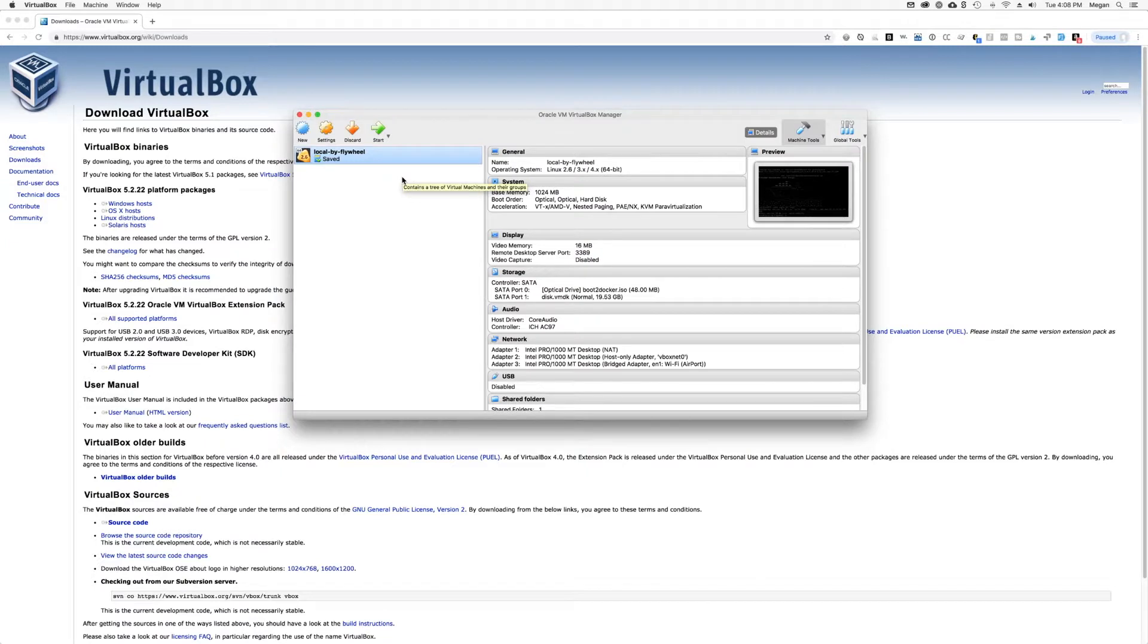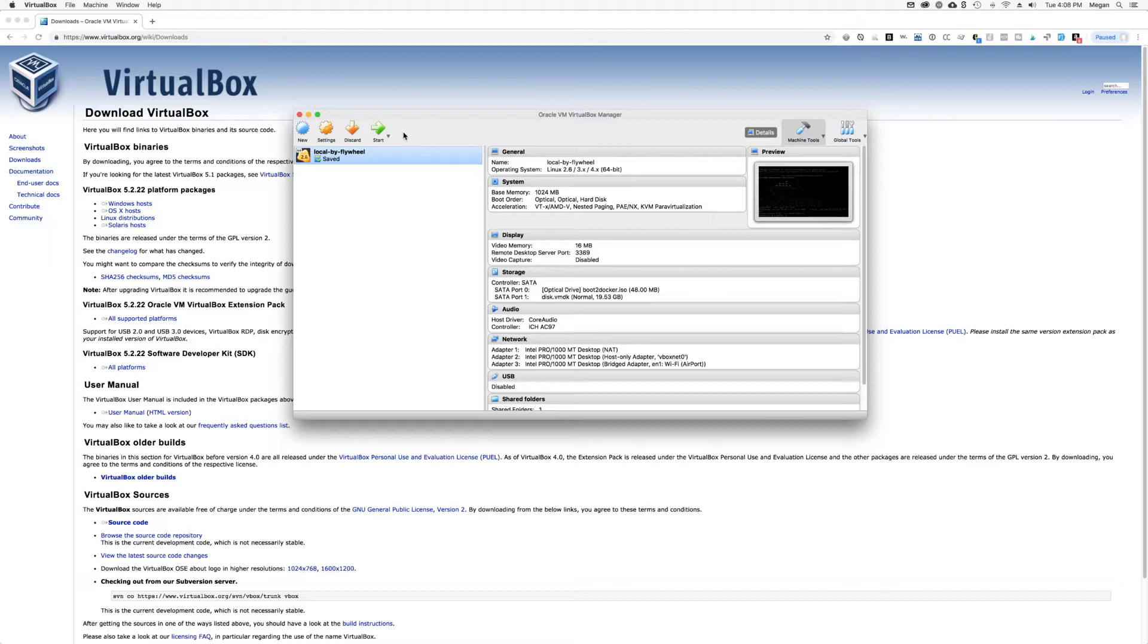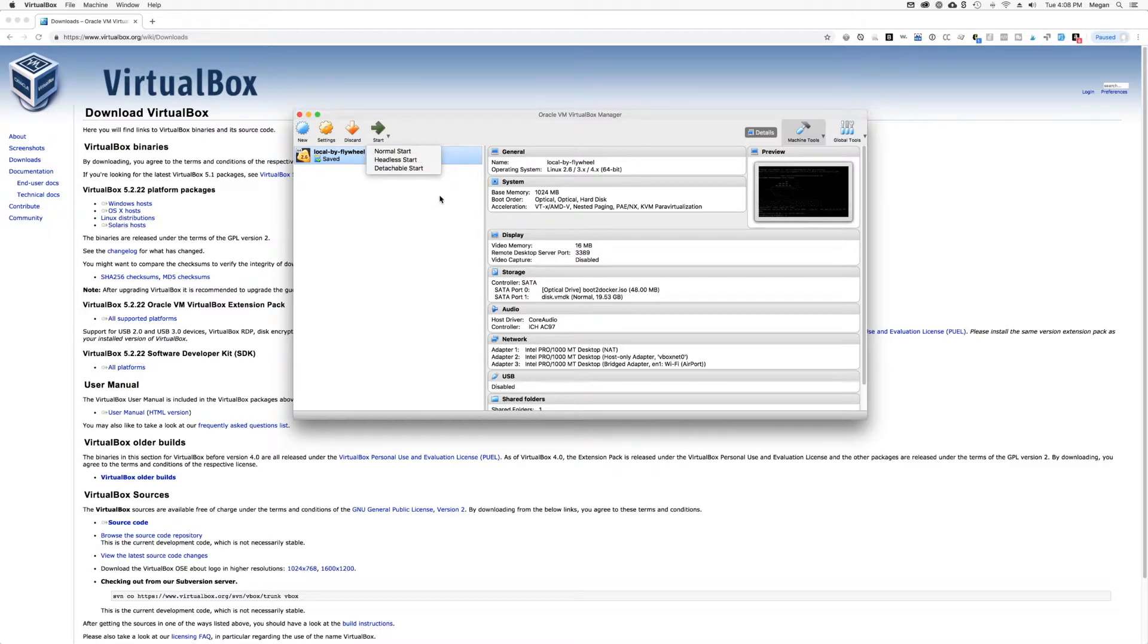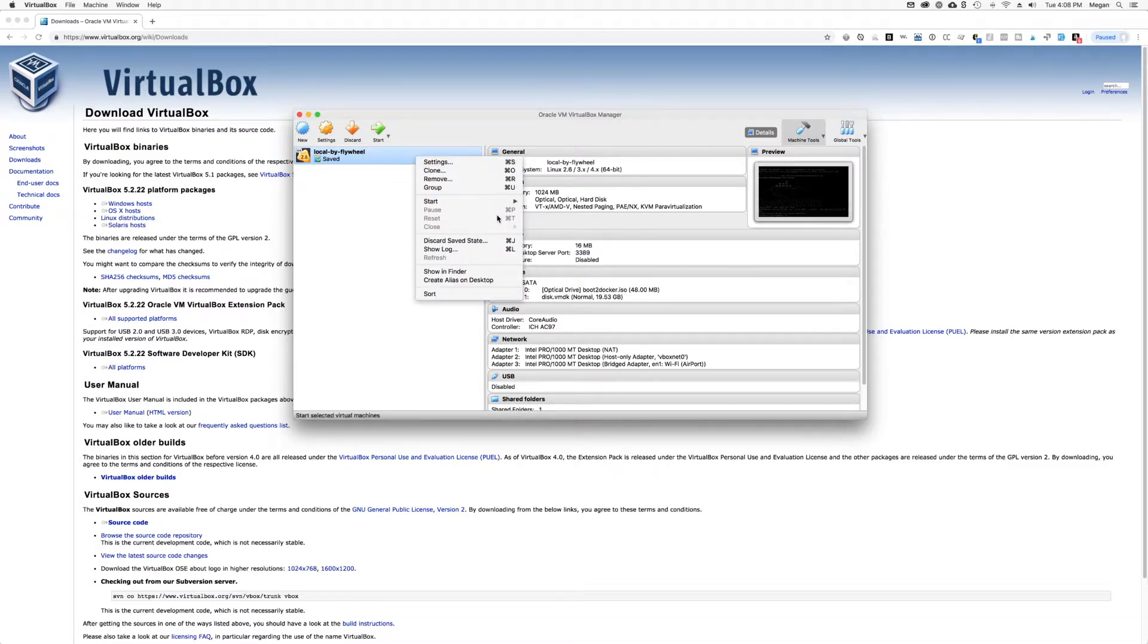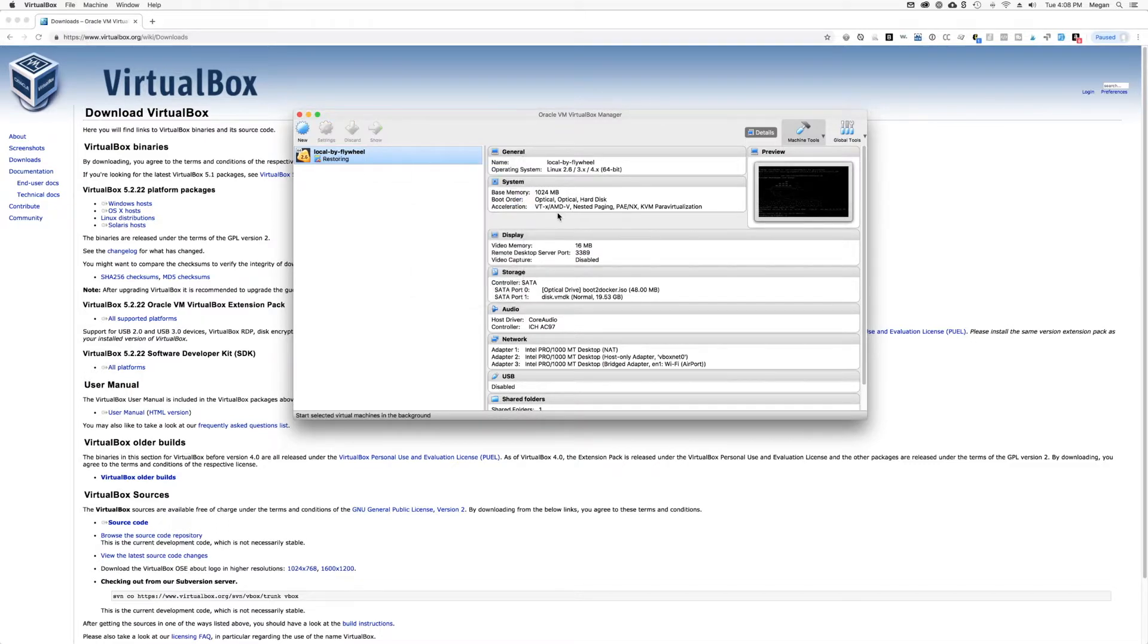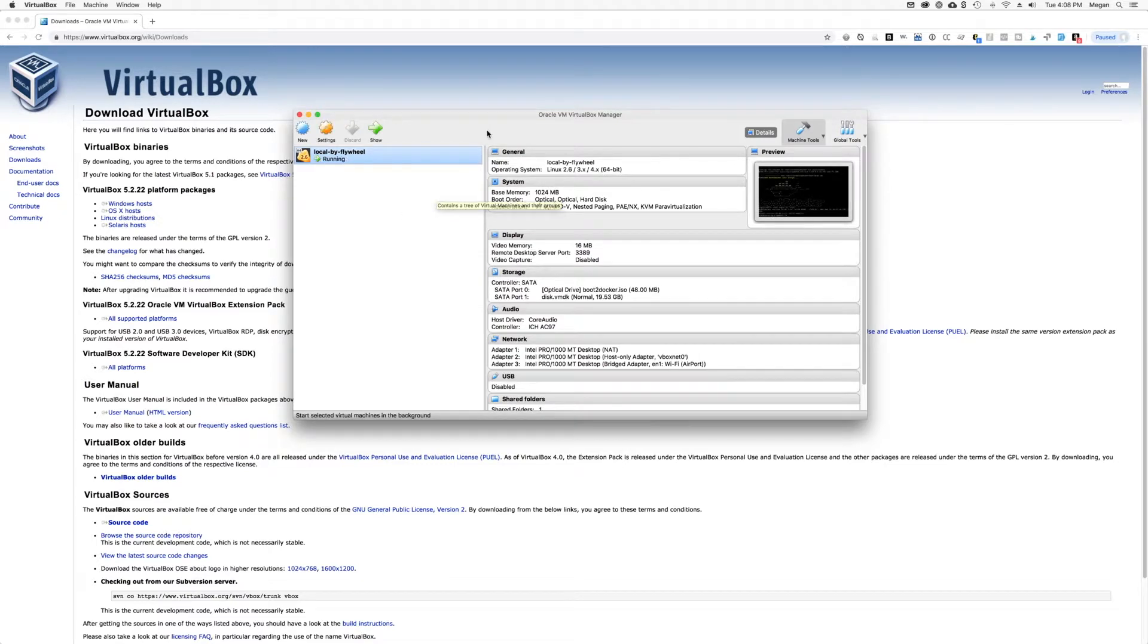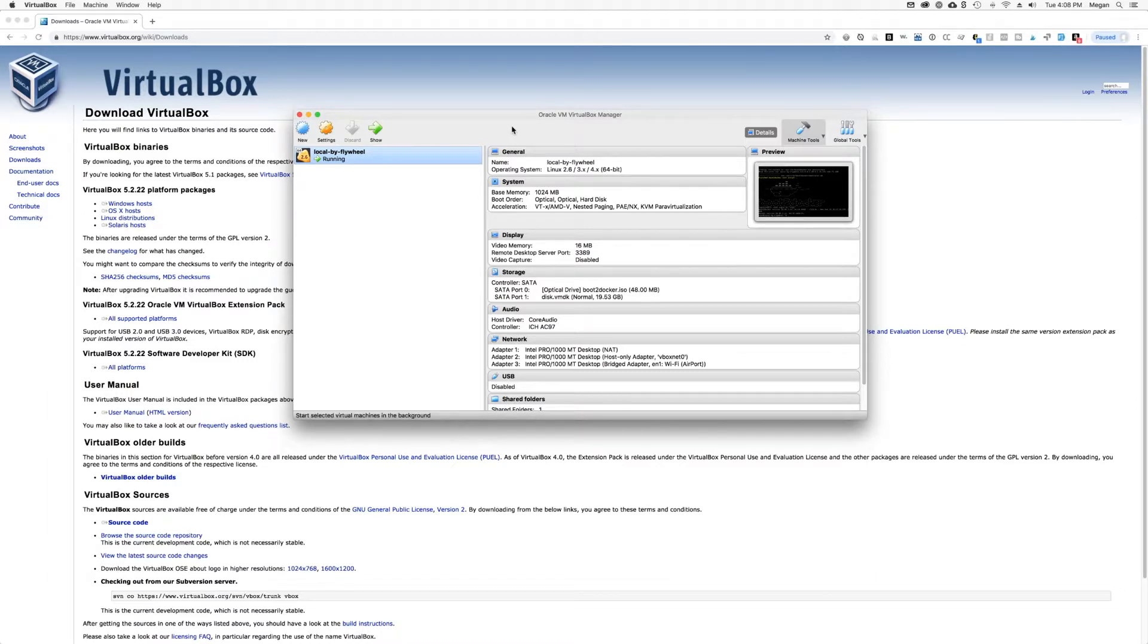Now you want to headless start your virtual machine, which means it starts up without that window. So under the start button, you can click the little arrow and hit headless start. Or you can right click, go to start and hit headless start. So make sure you do that. That essentially gets your local virtual machine going in its normal state.